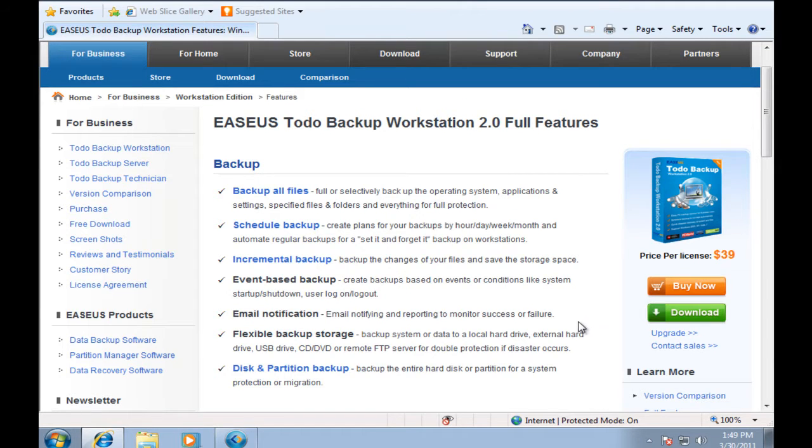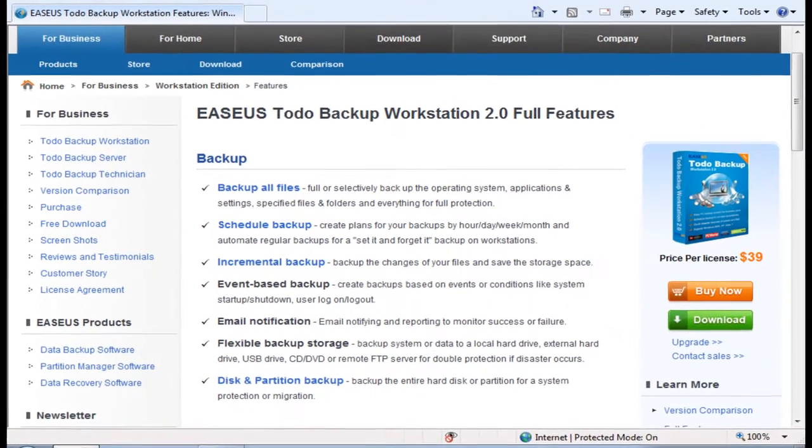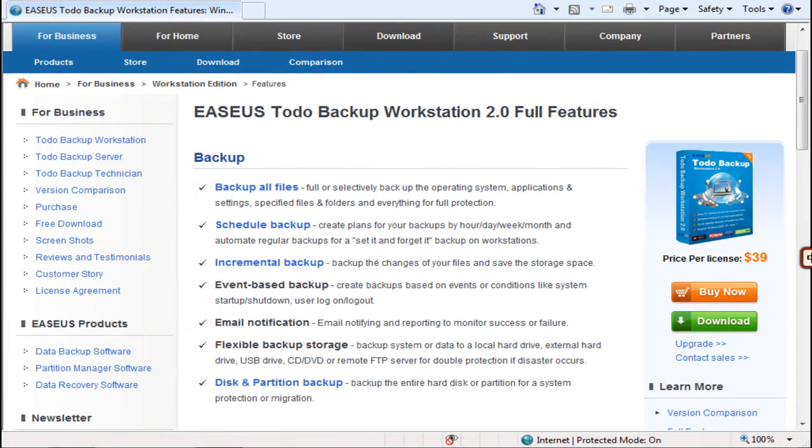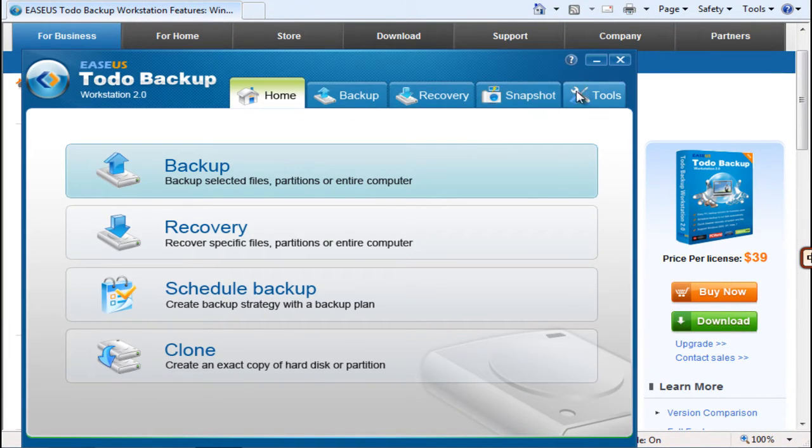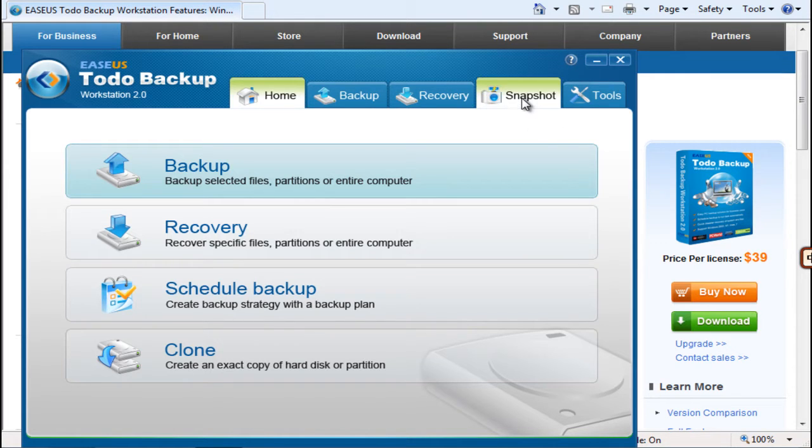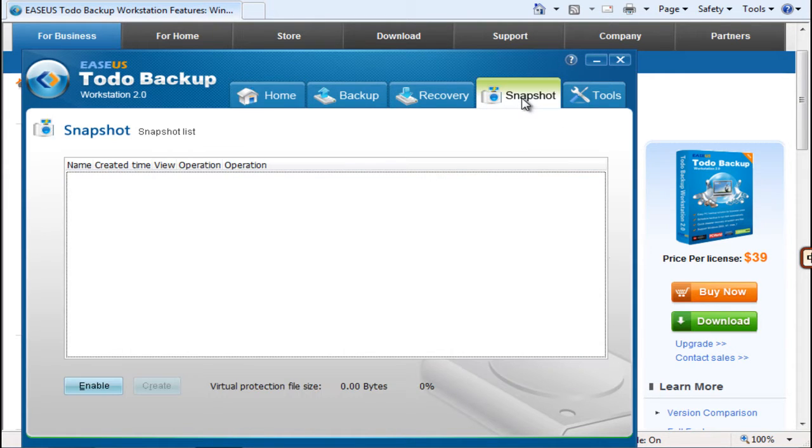OK, here we go. Click Snapshot in the main interface and click Enable to create a snapshot point.